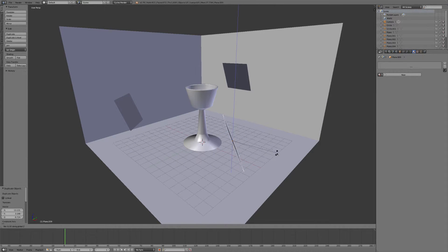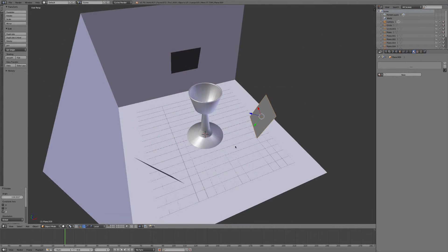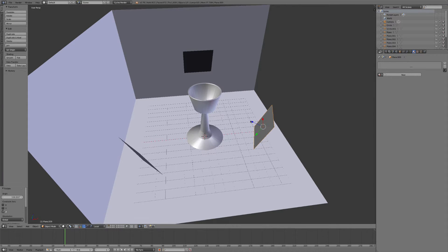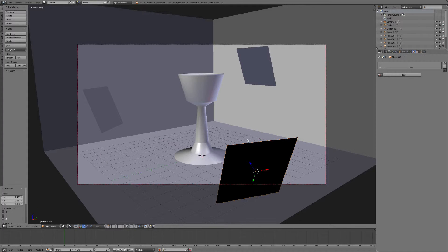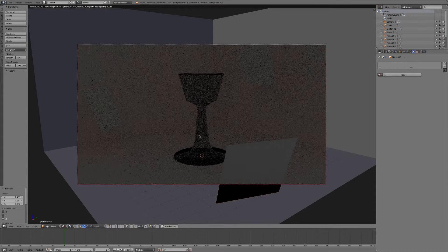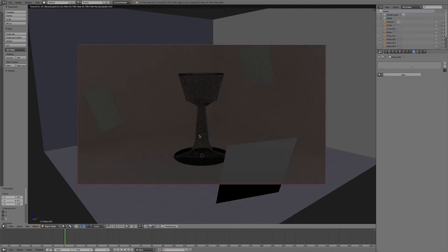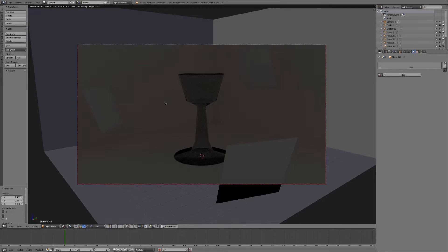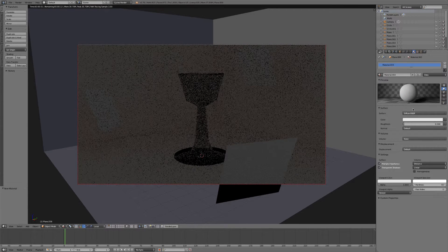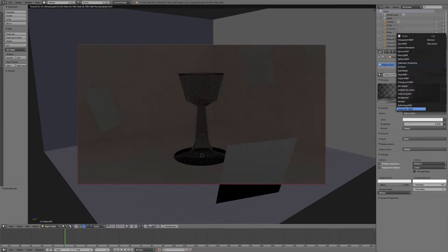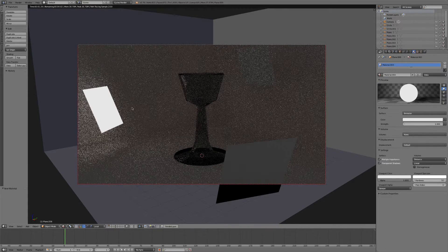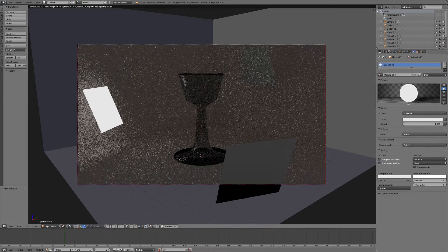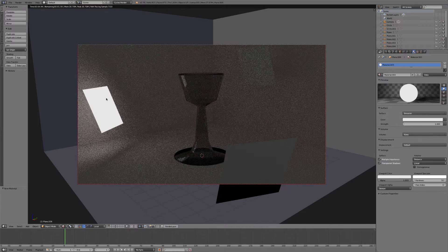Make sure that they're all pointing at the cup here. R, Z to rotate on the Z axis. And okay, hit zero to go back into the camera view. And if we hit rendered, we notice that there are not any lights and that we can also see all of these planes. So what we need to do is we'll select a plane here, give it a new material, come down to surface, and give it an emission shader. So that is where the light comes into play.